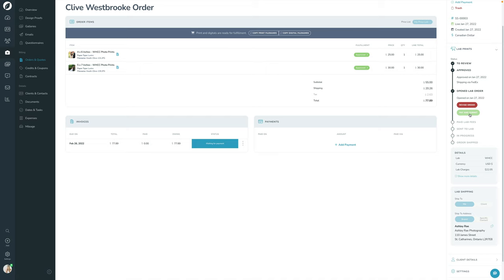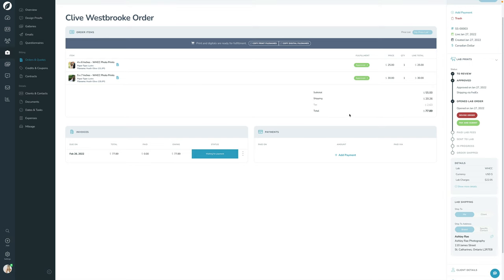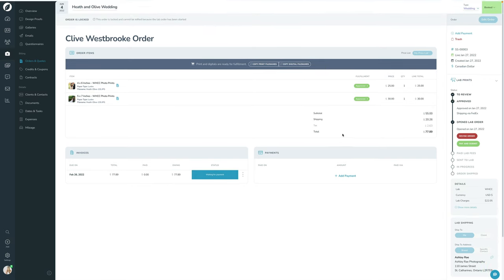I'm not going to submit right now because I don't want to pay for these. But once the lab receives the order and starts working on it, it will mark the In Progress status. Once shipped, it'll show the Order Shipped status and you'll have tracking information to send to your clients. If you're not happy with anything, you can always click Revise Order to go back, edit the order, and make changes. Otherwise, that's how lab fulfillment works in Sprout Studio.